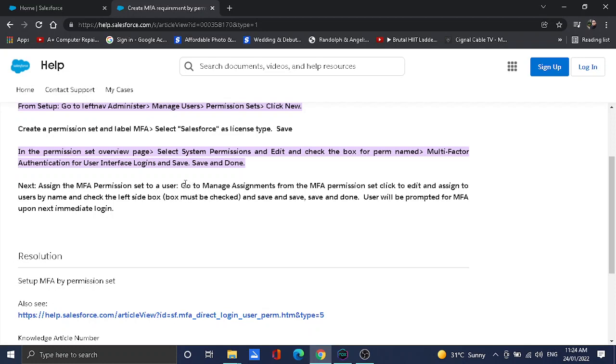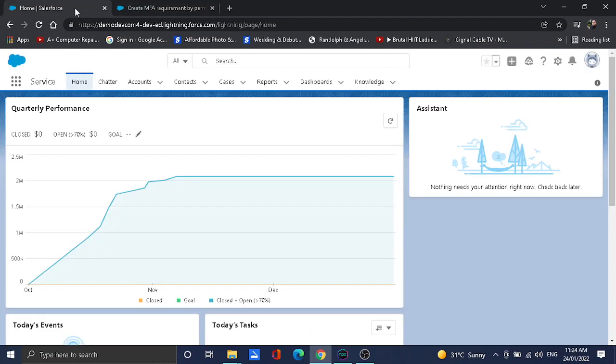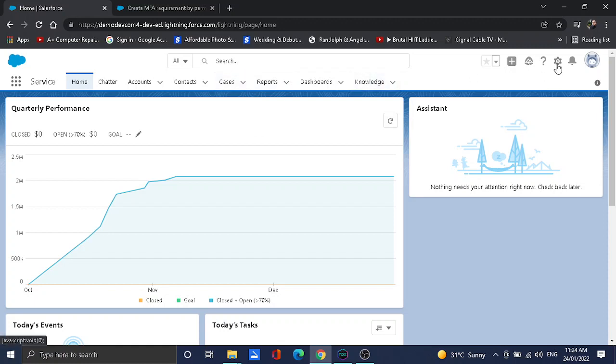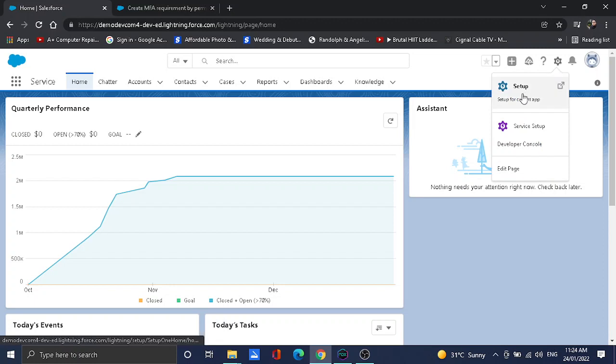Once it's created you may assign the permission set to a user you decide to use this MFA, but definitely this will be implemented or enforced this February 1st, 2022. I'm going to show you my organization. Here's my work. On the article it says that you need to go to setup, so let's get started. Let's click setup.